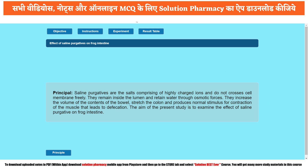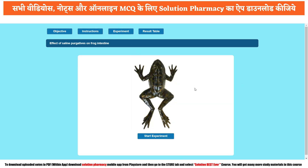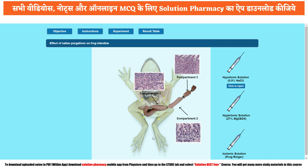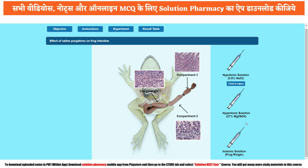Go to the main experiment section. Here you can see a frog. Click on the pop-up 'start experiment.' Once you click, the frog has been dissected and the intestine is separated into three compartments: compartment one, compartment two, and compartment three. Respectively, we have three injections containing different solutions. The first is hypotonic solution comprising 0.9% NaCl. The second is hypertonic solution containing 27% magnesium sulfate. The third is isotonic solution of frog Ringer's.